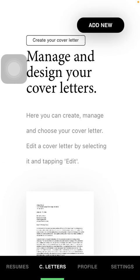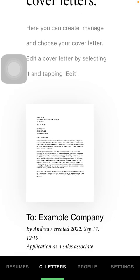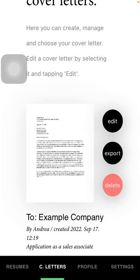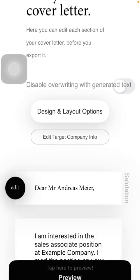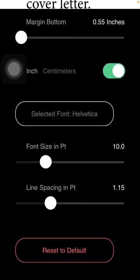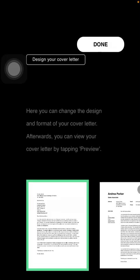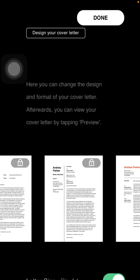Now you should tap on the cover letter template in order to edit and customize it. Click on the edit button, and then you should select the design or layout. Here you can select the template itself.